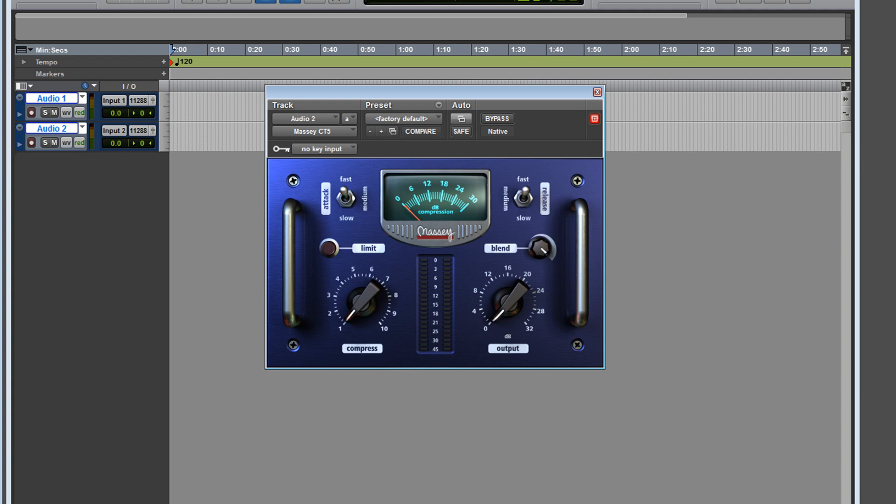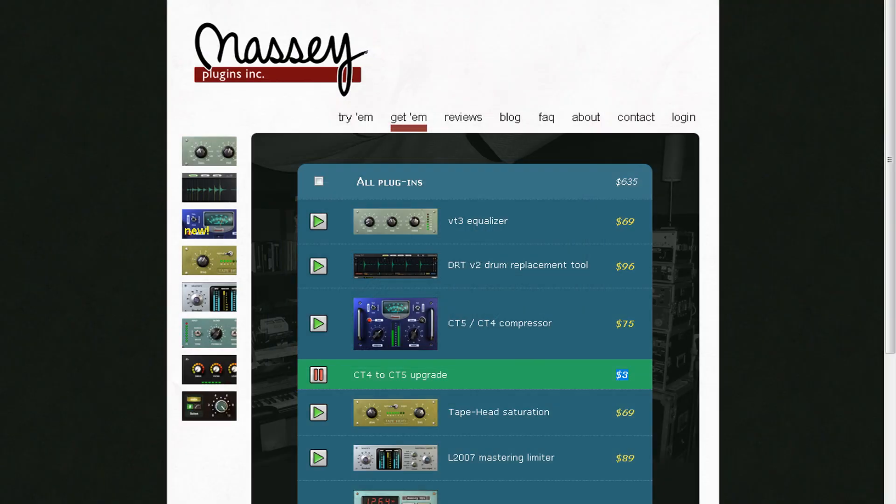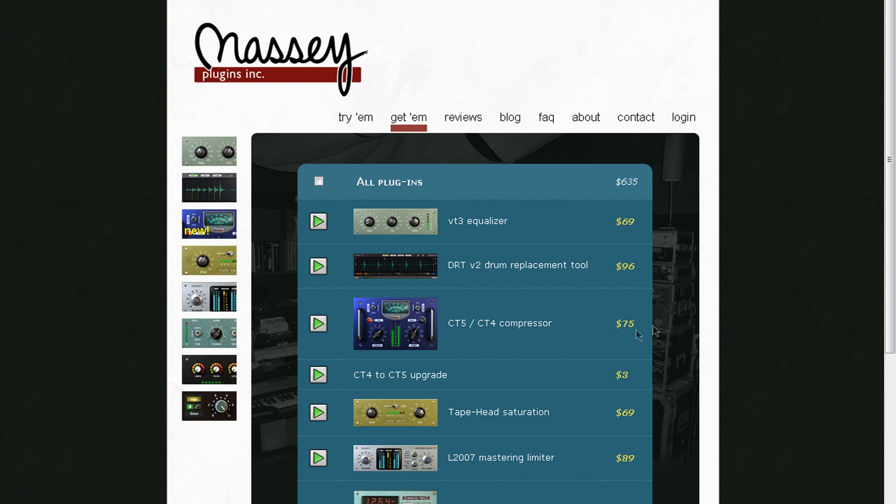Now here's something that's pretty interesting: if you own CT4, check it out. You could upgrade to the CT5 for only three dollars. If you don't have any other plugins and you want to purchase this, it's only 75 bucks.